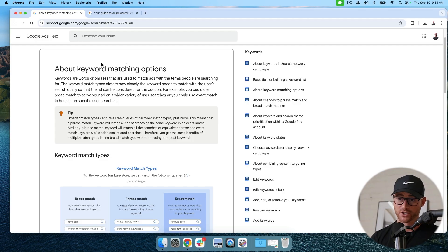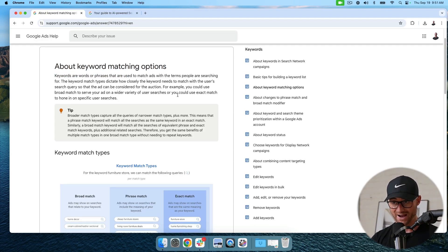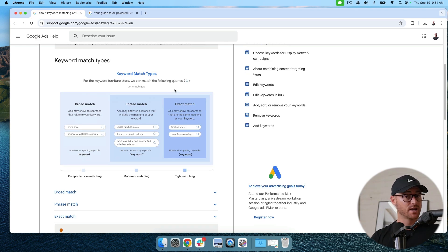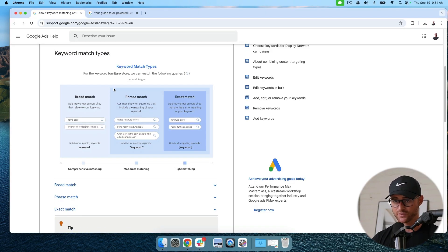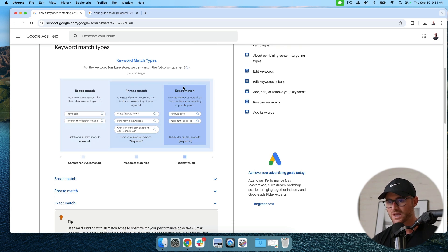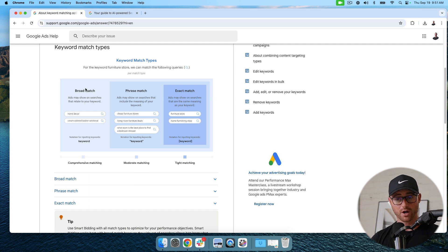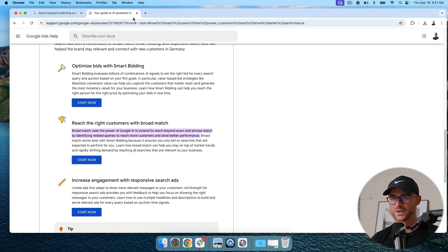To start with broad match keywords, you first have to understand how broad match works. I have an entire video breakdown on match types that is way more in-depth than what I'll provide here — that video will be in the description below. But quickly, here are Google's keyword match types: exact, phrase, and broad. Exact match is tight matching, phrase match is moderate matching, and broad match is comprehensive matching.